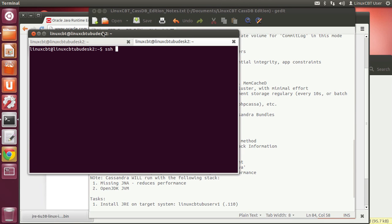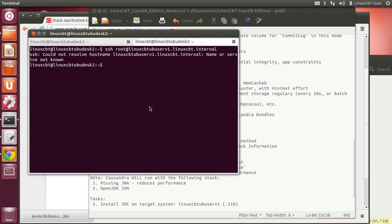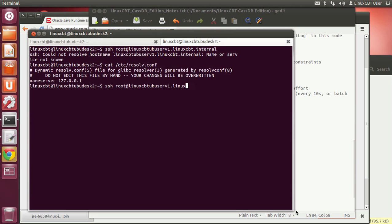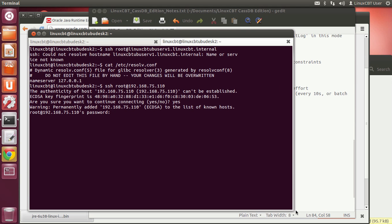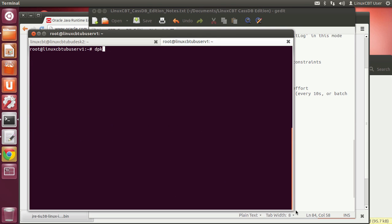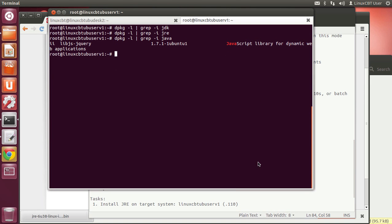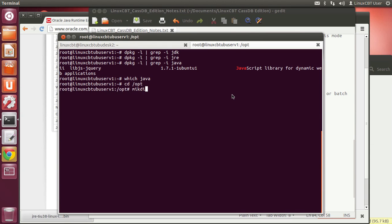Let's SSH as root to the remote system. We'll check /etc/resolv.conf to see what name resolution looks like — it's using the loopback so it doesn't know the host. Let's connect to the IP address directly: 192.168.75.110. Once there, let's do a dpkg package list search on the Debian system to check if any JDK is installed. It's clear — just a JavaScript library — so 'which java' returns nothing.